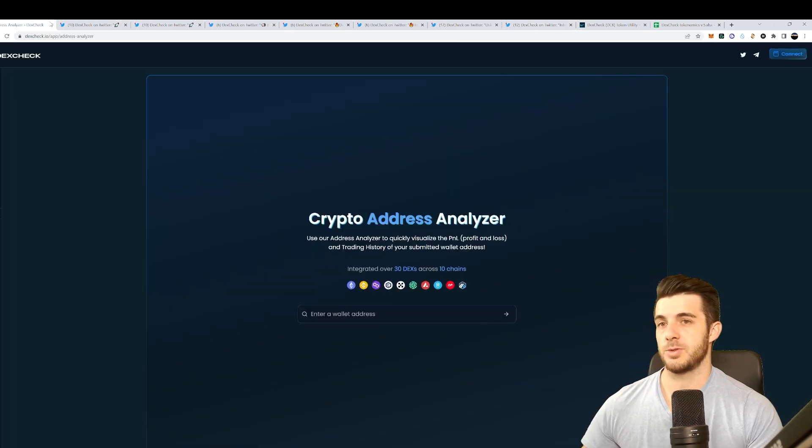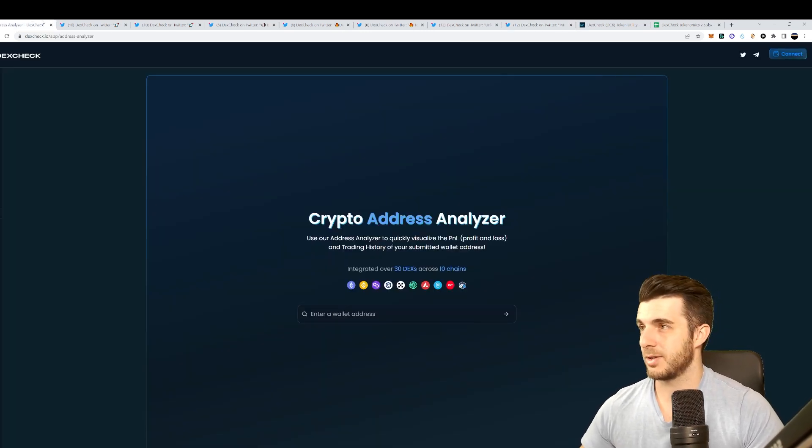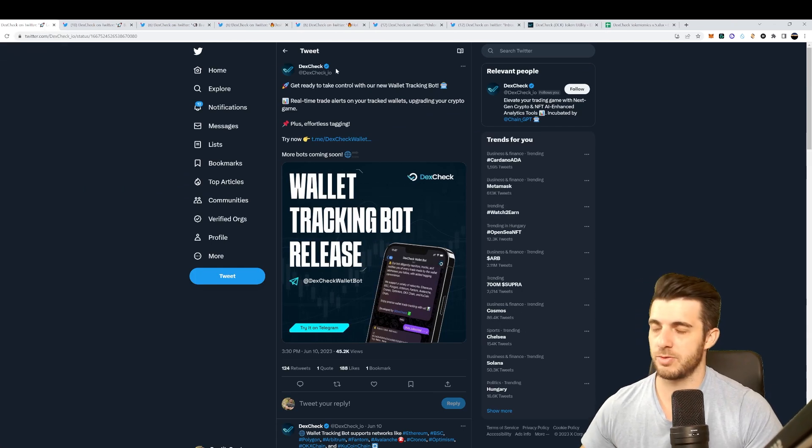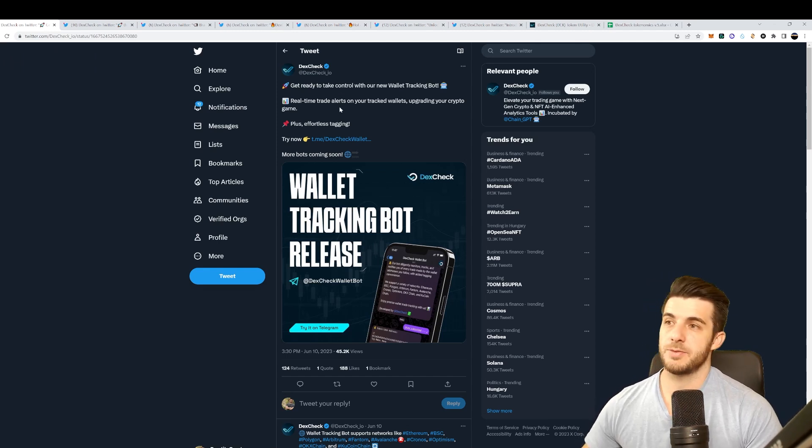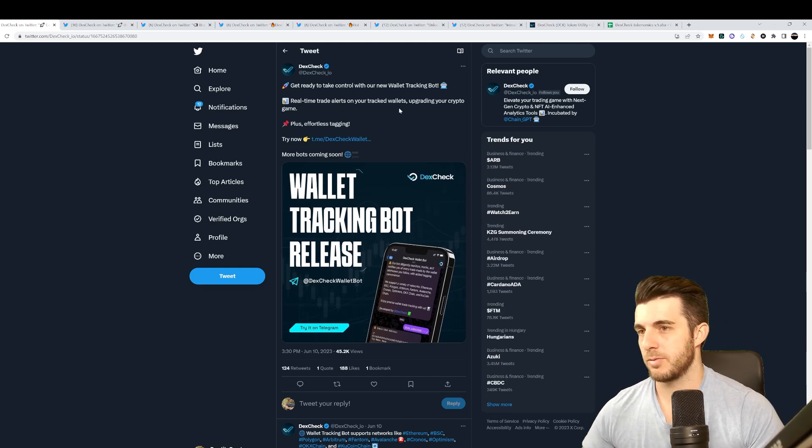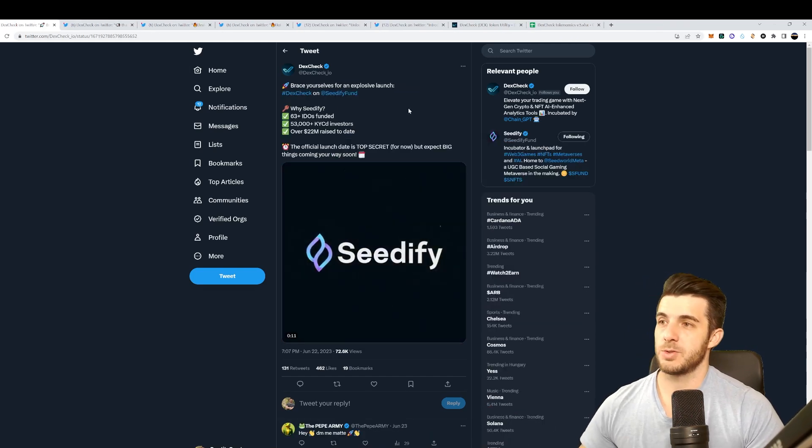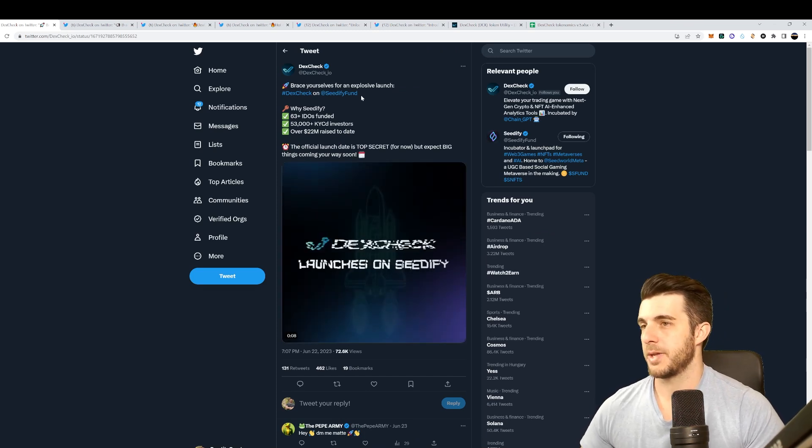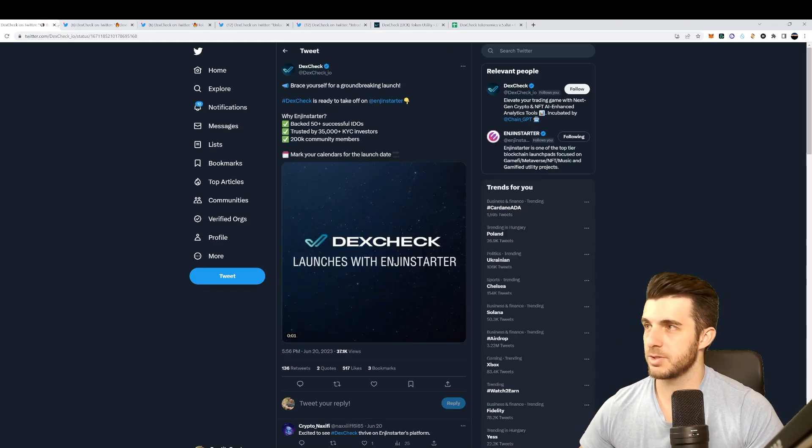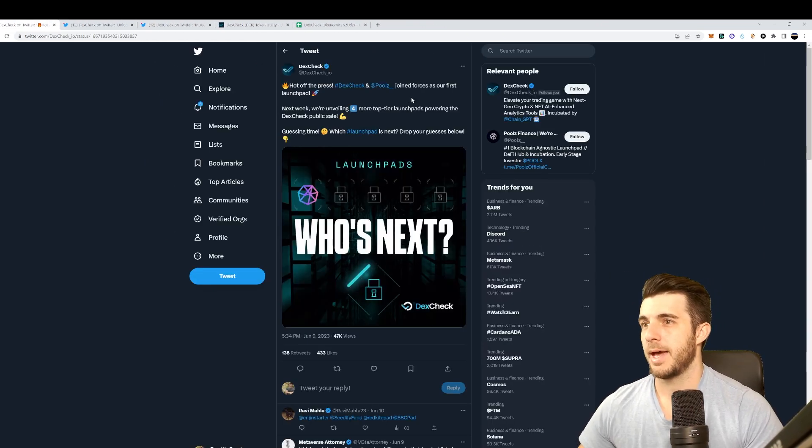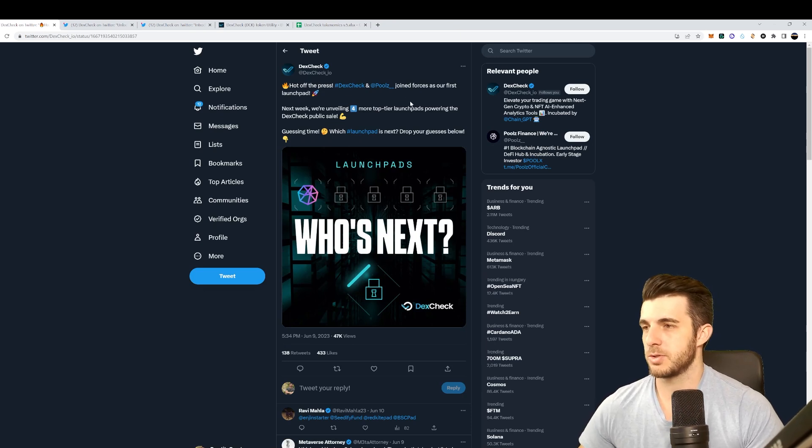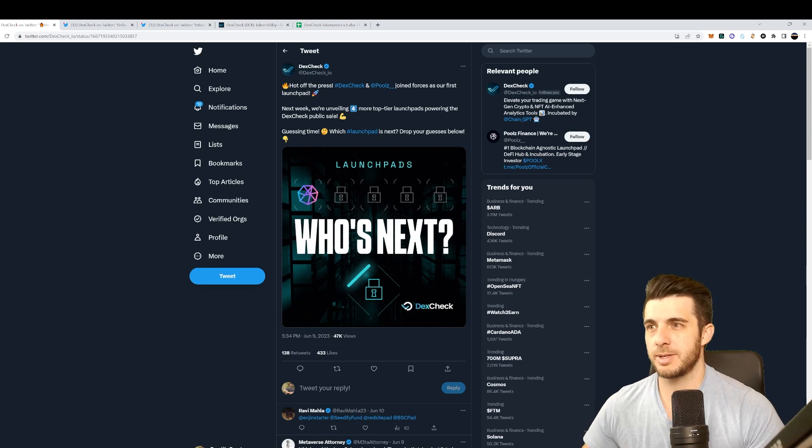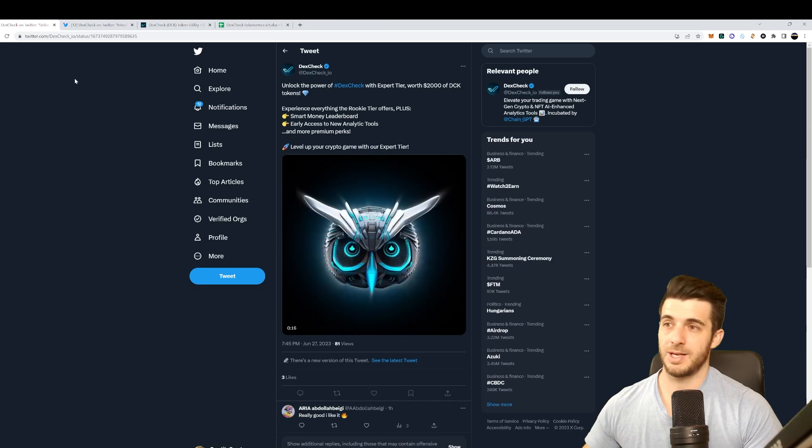They announced you can unlock expert tier if you're holding two thousand dollars worth of their token. Then they also have Oracle tier which they've yet to announce exactly how much, but you get a lot of advanced features and VIP privileges. It could be worthwhile to hold the token. DexCheck also tweeted that they have a wallet tracking bot which gives you real-time trade alerts on wallets to track, similar to the Everdrops tracking wallet video that I covered. Next up let's talk about where they're going to do their launchpads. They've got DAO5 which is of course really hyped, they've got Engine Starter, then they've got Decubate and they've got Poolz.